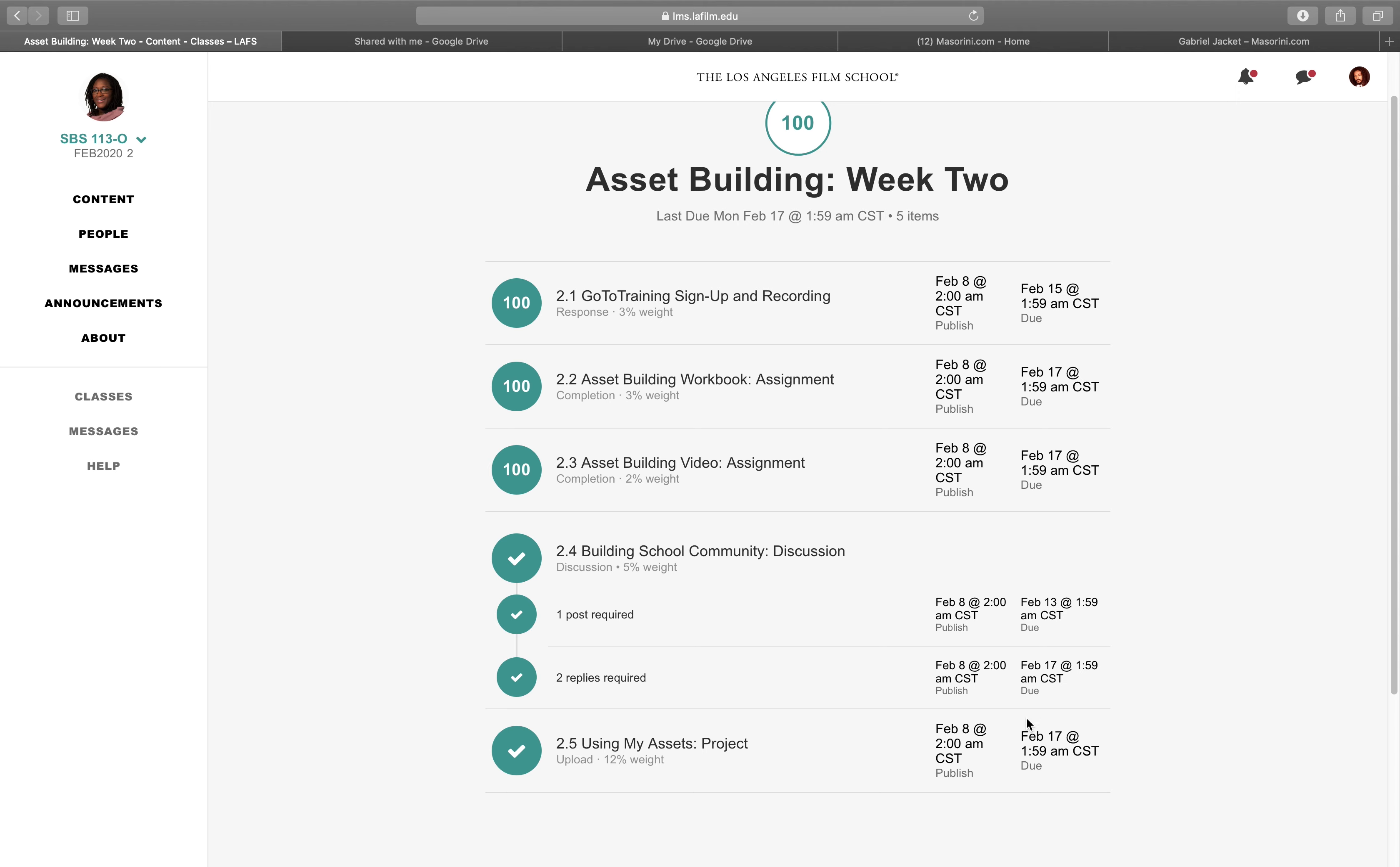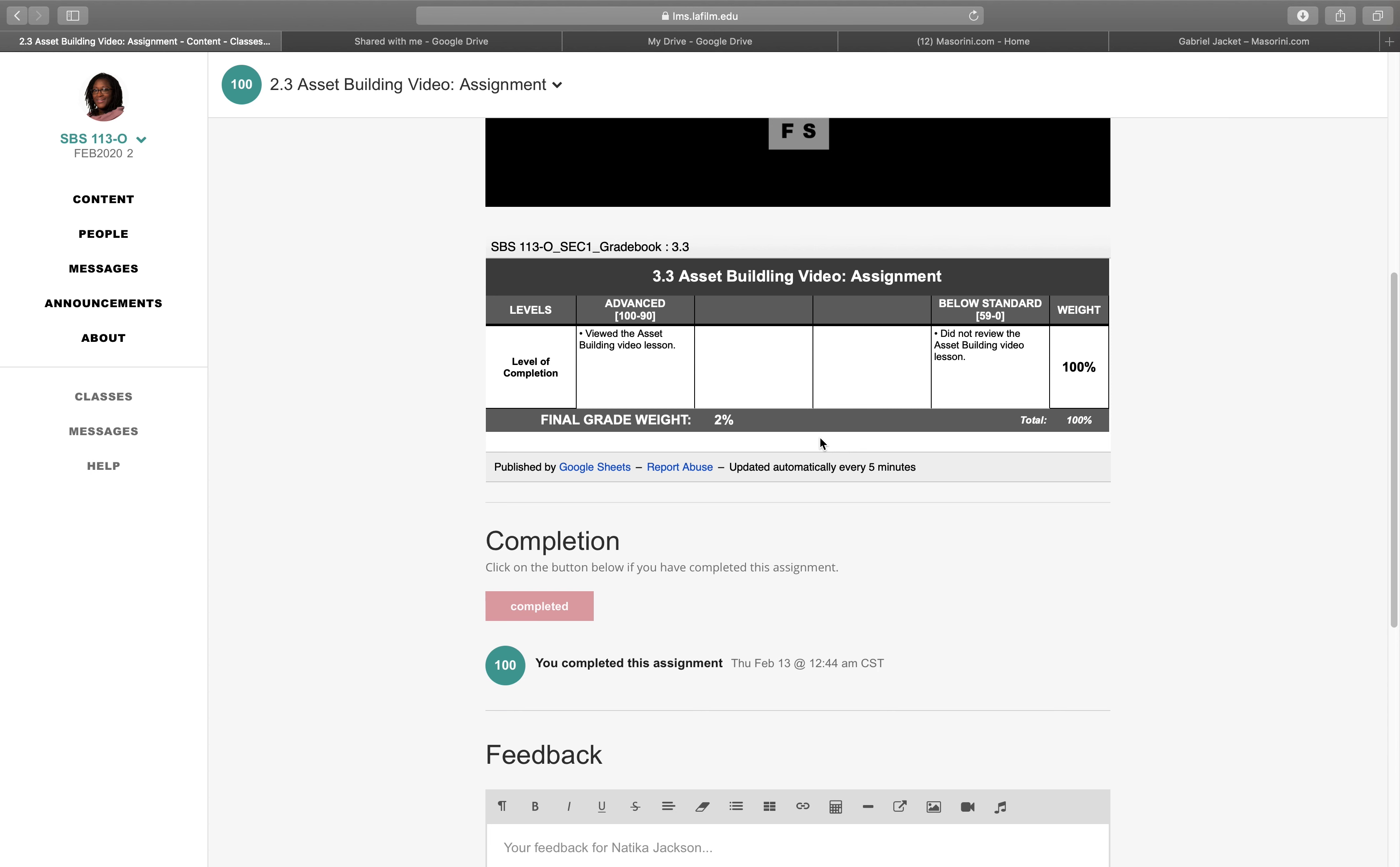These are the due dates. And this was the published date. Asset building video assignment. I don't really recall what I did with that. It's a video you have to watch.